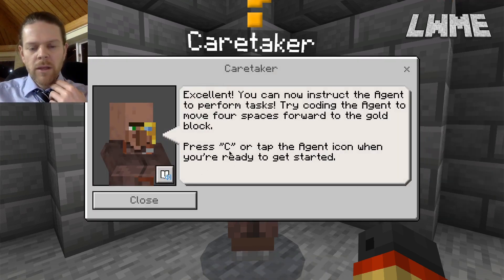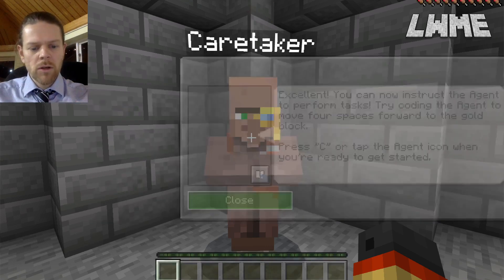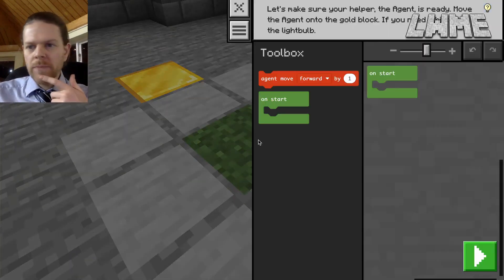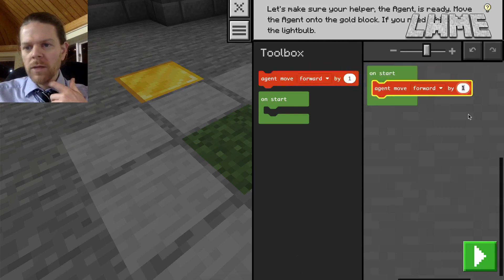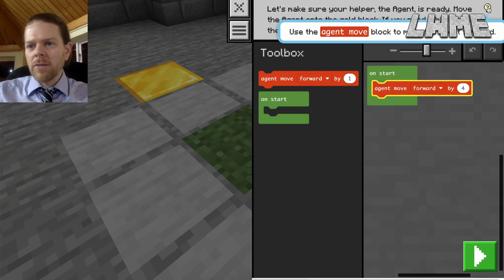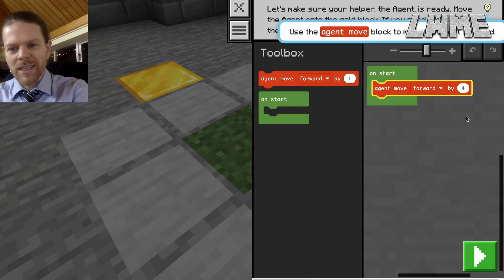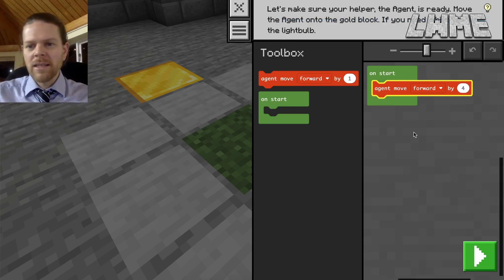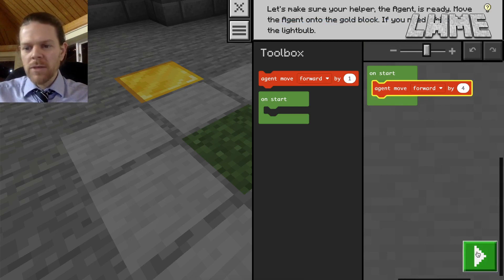We're going to get the agent to move four spaces forward onto the gold block. We press C to load up the tutorial — it's pretty simple. We drag the move block over and change the value to four. There's a hint section up here if we press it, which reminds us what the caretaker said. The on-start button is a good way to think of it, so let's press that.